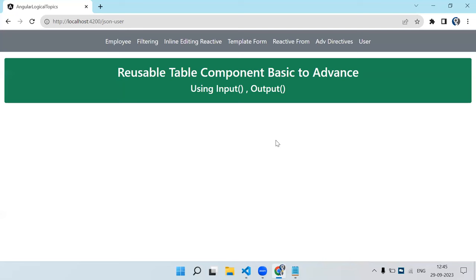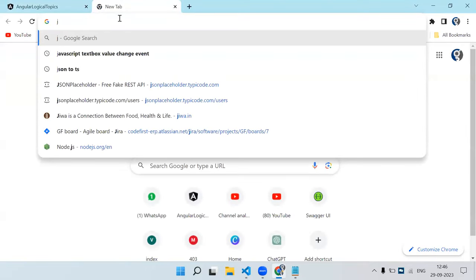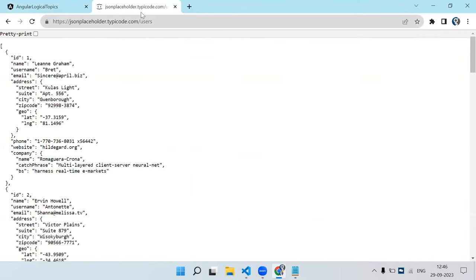Welcome back to Learning Partners. In this video we are going to see how we can create a reusable table component from basic to advanced level. Basic means we won't have much control over the data — just showing a normal reusable table. For API calls I'll be using the JSONPlaceholder API to get users data.